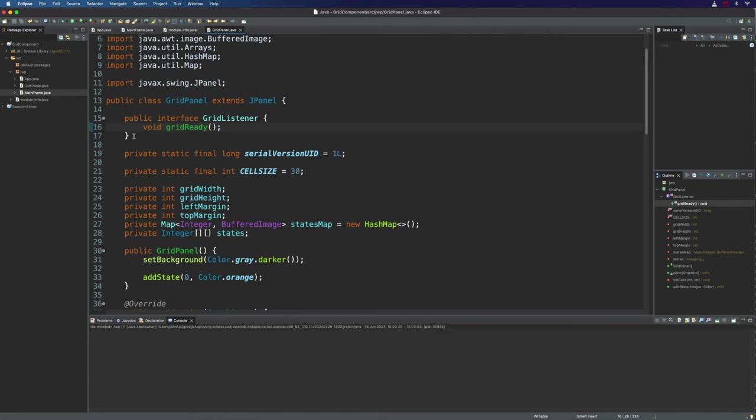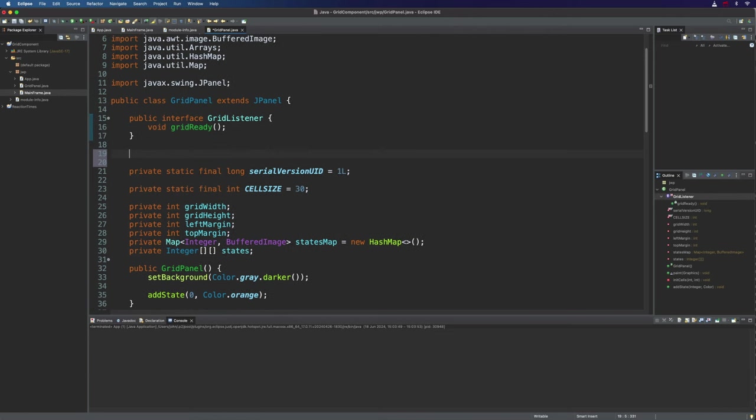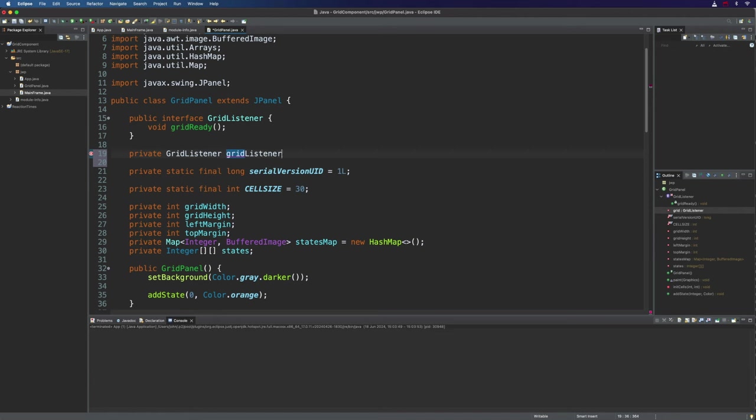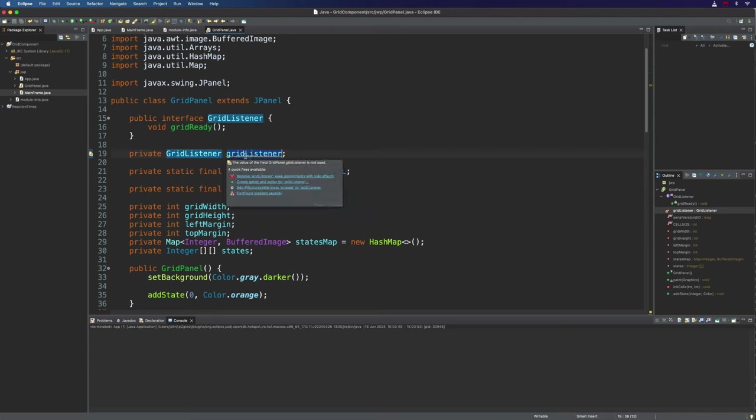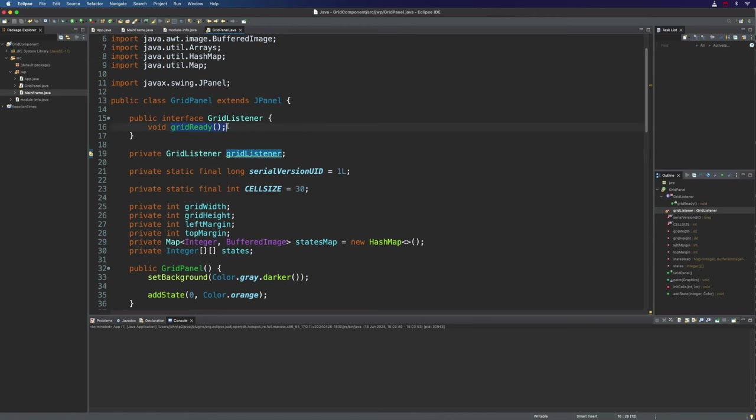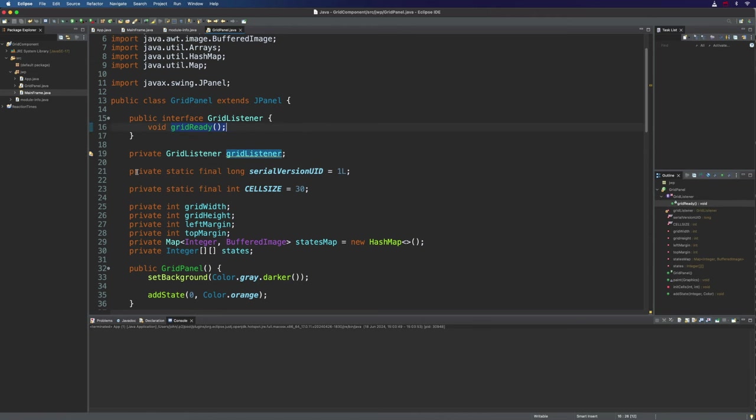And then we're going to create a private variable of that interface type. So private GridListener gridListener. That will be null by default because it's a member variable. Now the only thing that we know about GridListener is that it's got a gridReady method which we can call.